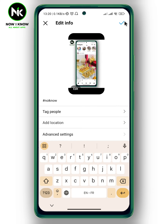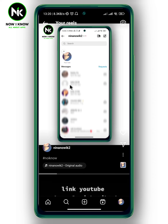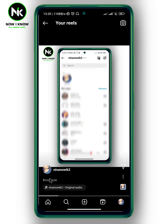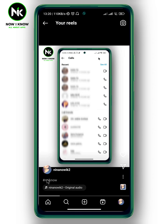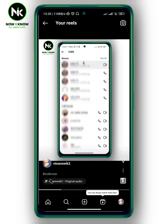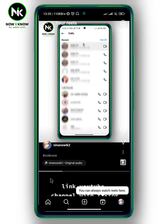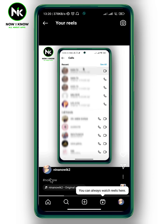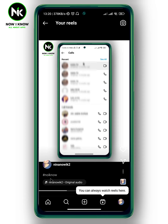Then you can just tap on the checkmark at the top right corner. And as you can see, the hashtag has been added successfully at the bottom. That's it — thanks for watching, see ya!